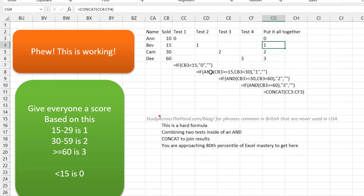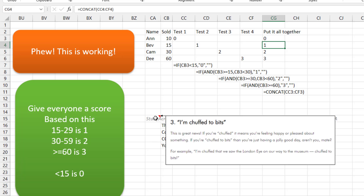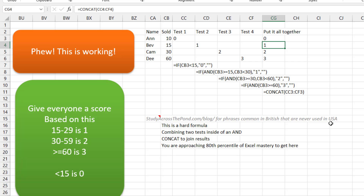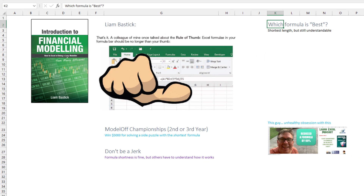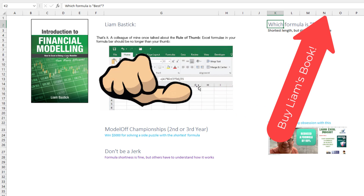A lot of people don't know how to use AND — you're above 80% of Excel users at this point. My term for this, familiar in Britain and Australia, is 'chuffed to bits.' Good for you — that is a really good formula. But we're going to make it better. My friend in Australia, Liam Bastic, has written Introduction to Financial Modeling and Continuing Financial Modeling, and they both share this rule of thumb: the formula in your formula bar should be no longer than your thumb.